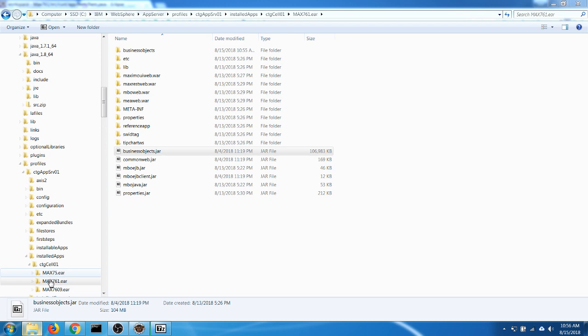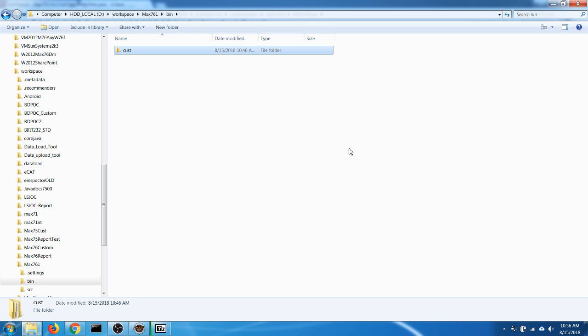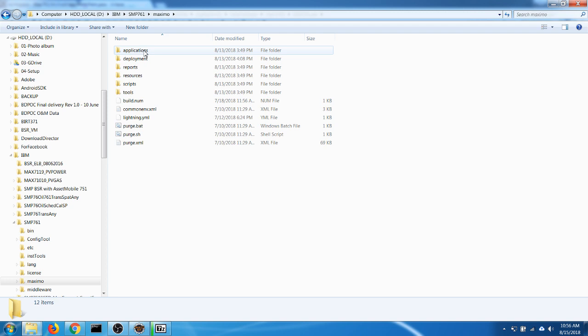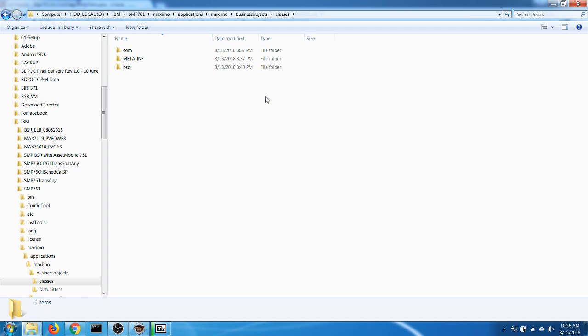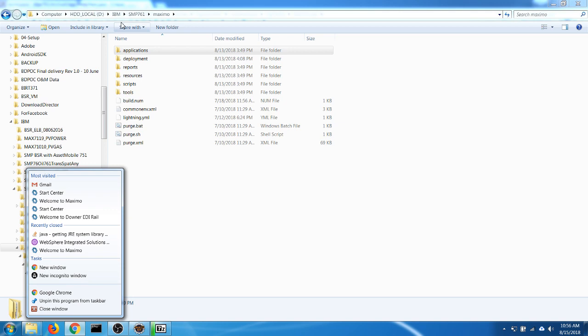To do a standard deployment process, you need to copy the custom class file into the business objects folder. Then follow the standard deployment process. With Maximo 7.6 there is a quick way to do this — you can find instructions on the IBM website with plenty of sources explaining the standard deployment process.